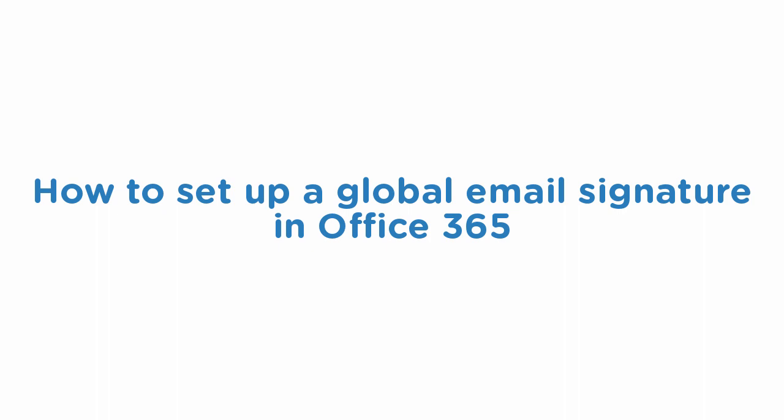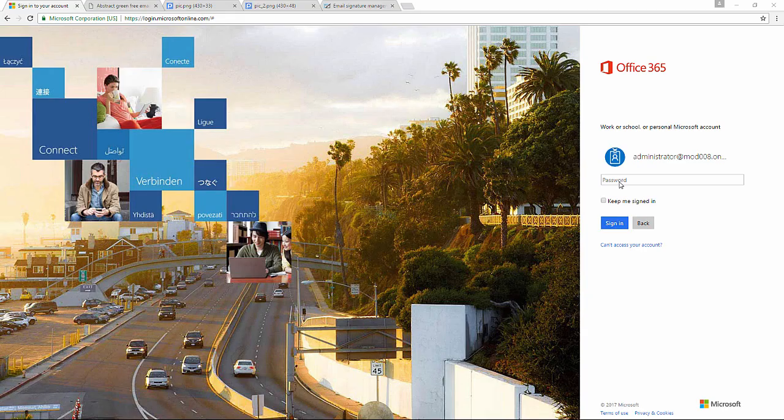Hi! Today I'm going to show you how to set up an email signature for all users in Office 365. So let's get started.